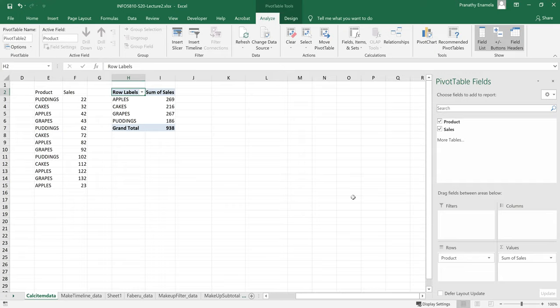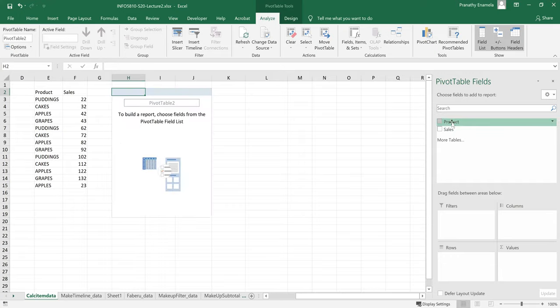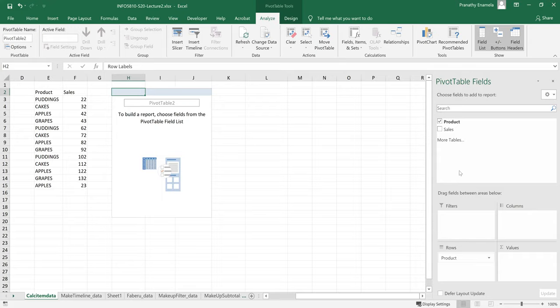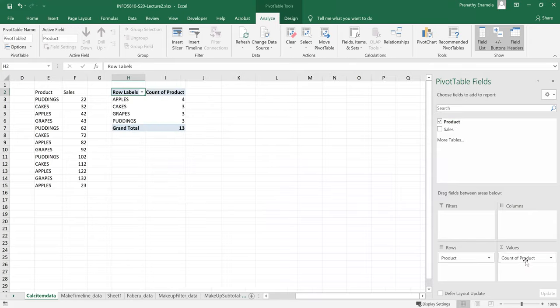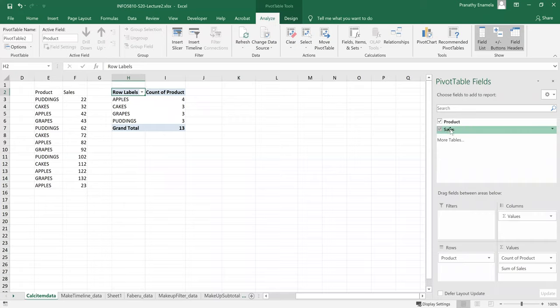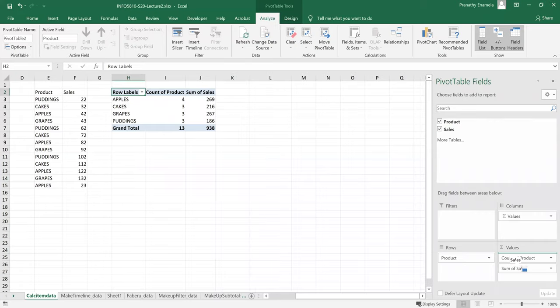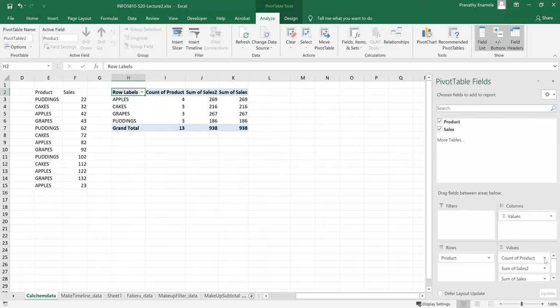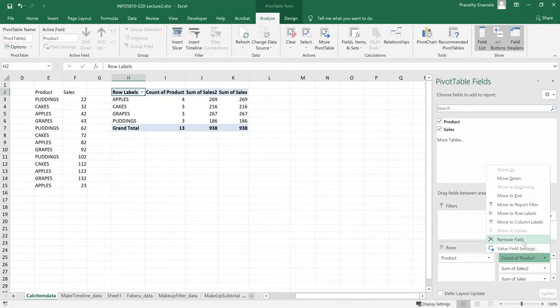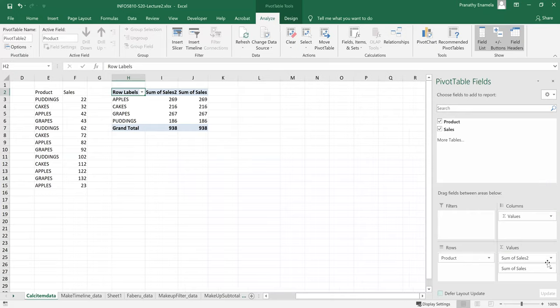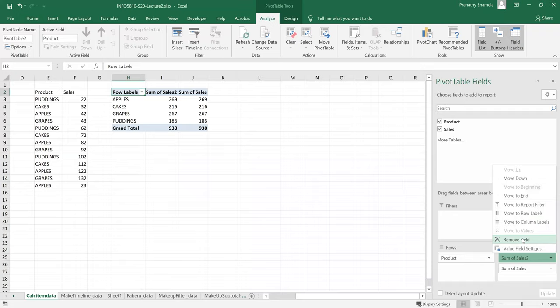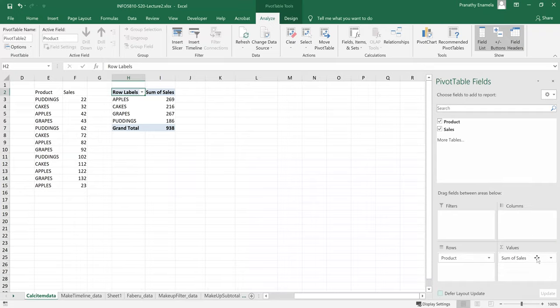So if you don't want them to go there automatically, you could always click and drag them into the fields and place them here. And if you want to remove them, just click on the arrow and click on remove sales. Then that would do it.